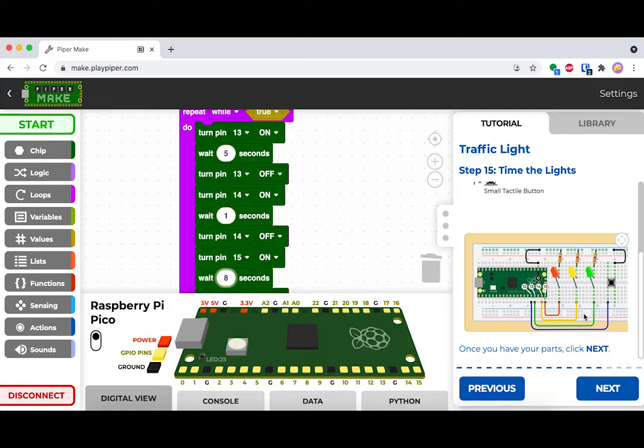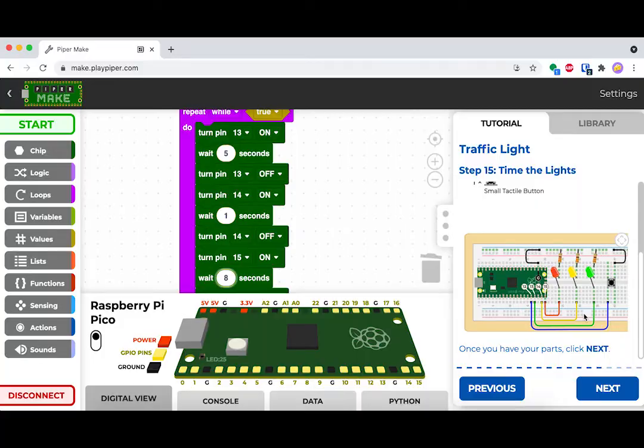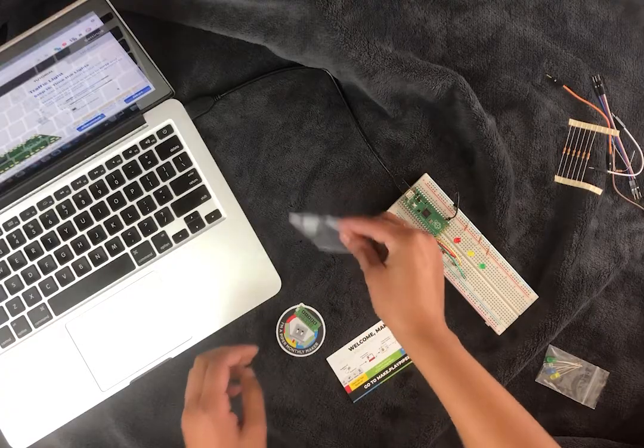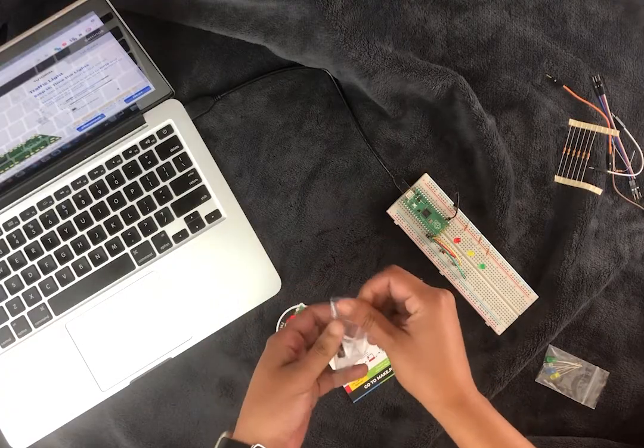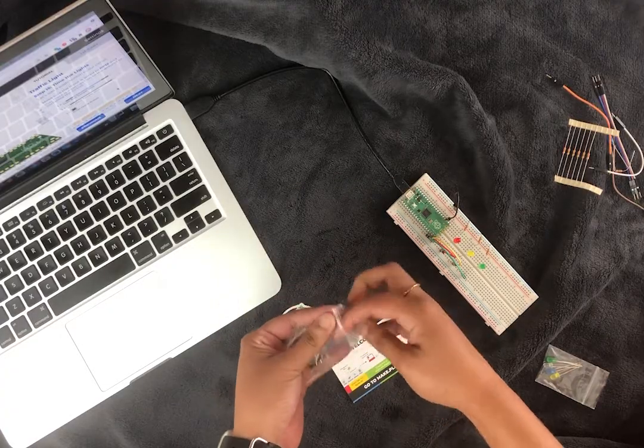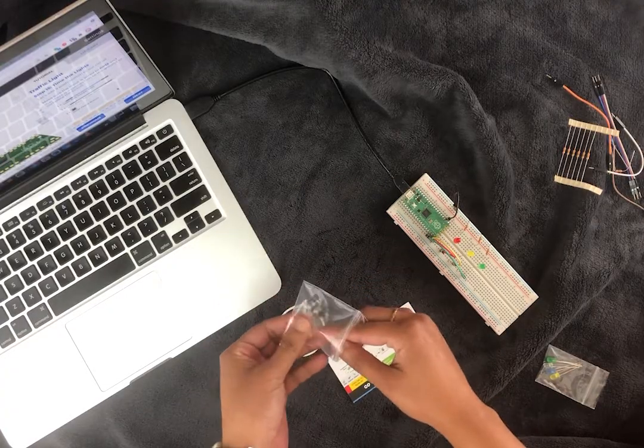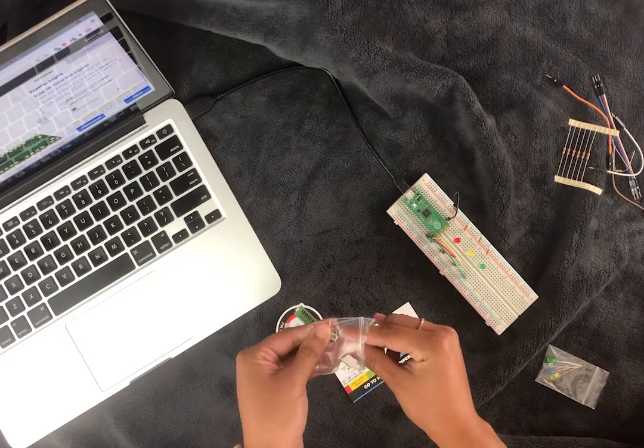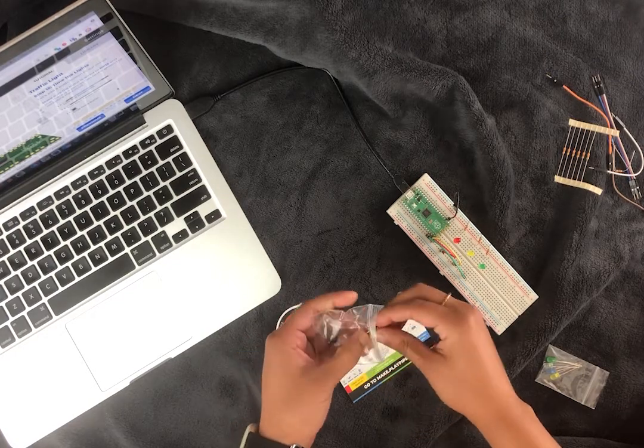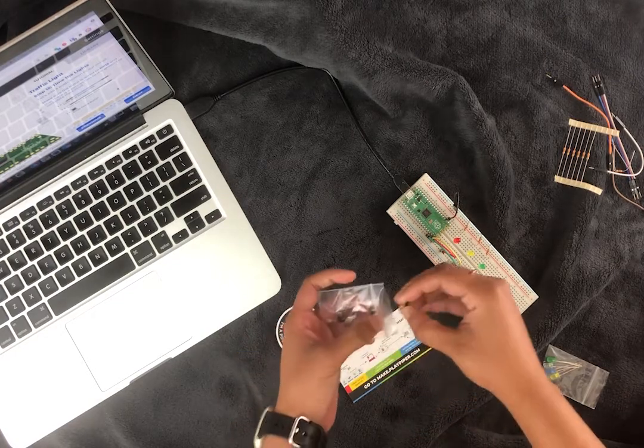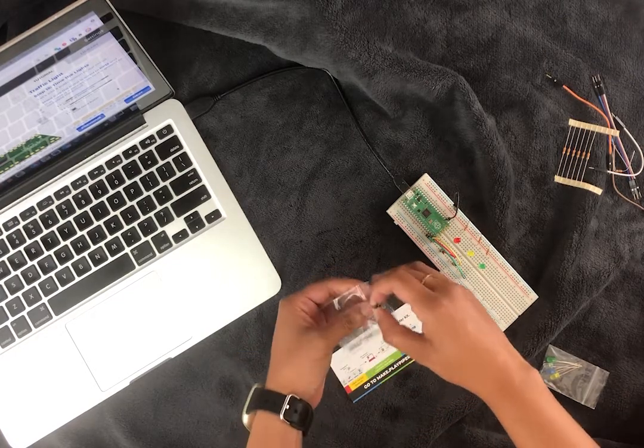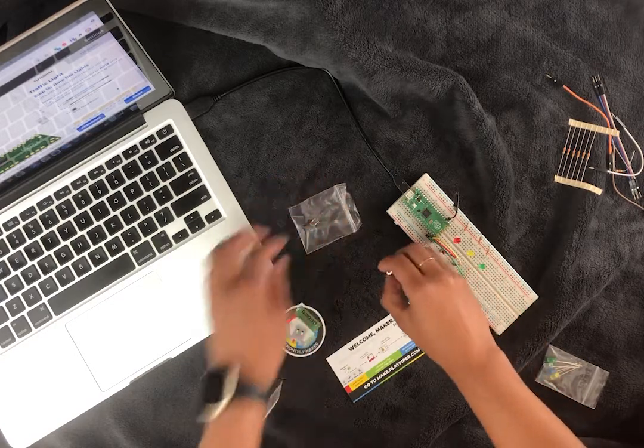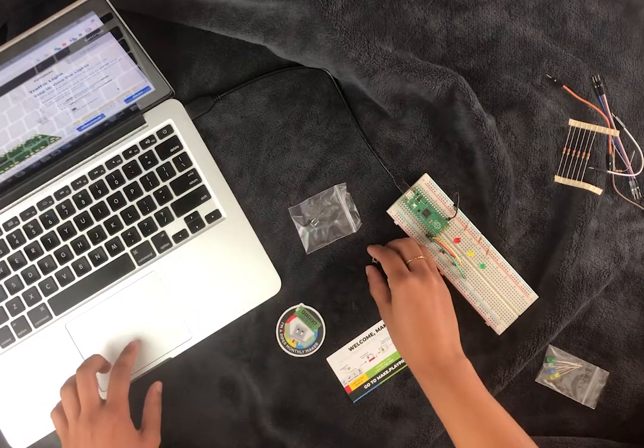Essentially, we want this button to stop the light at red for a specific amount of time. So to do that, let's build our button first. Grab a push button from your bag and plug it into your breadboard.